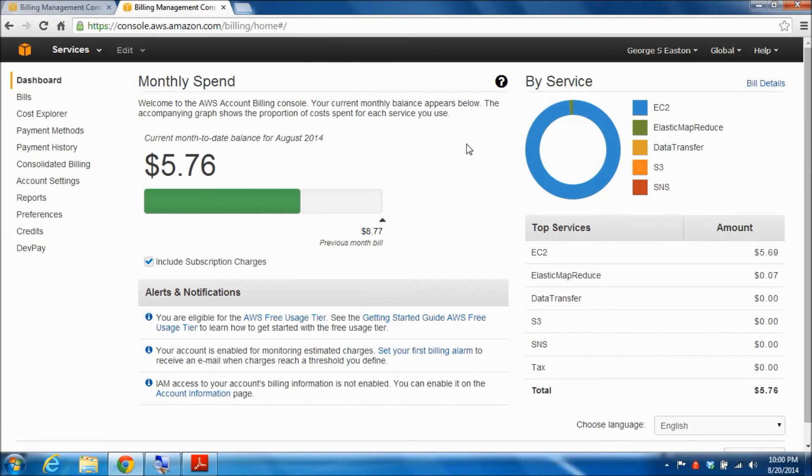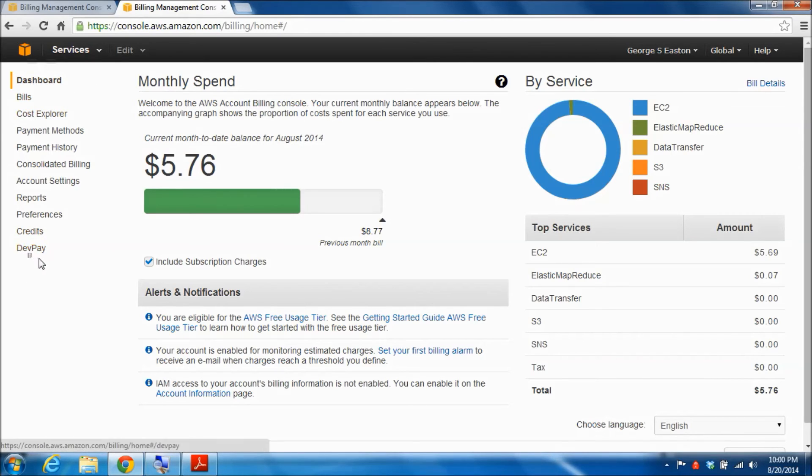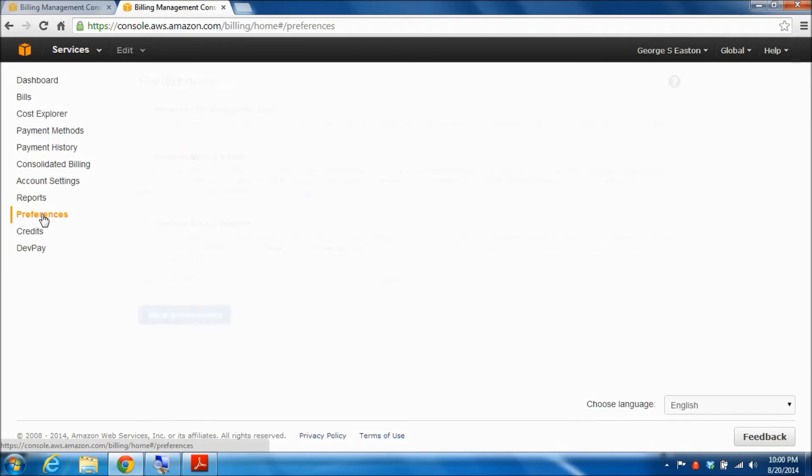I of course have been using Amazon Web Services for a while now and you can see that my current month to date spend is five dollars and 76 cents. In order to set up a billing alert, go to this list of links on the left hand side and click preferences.